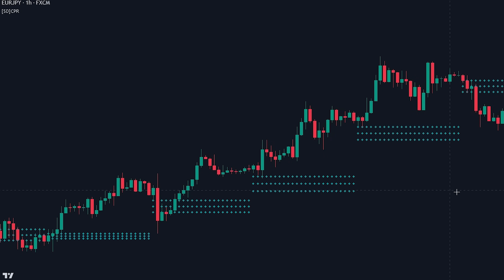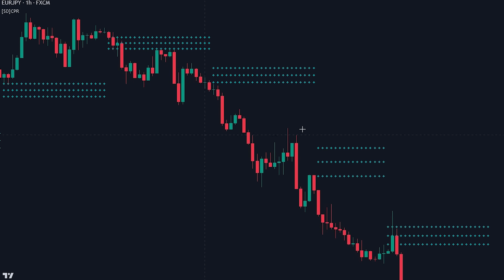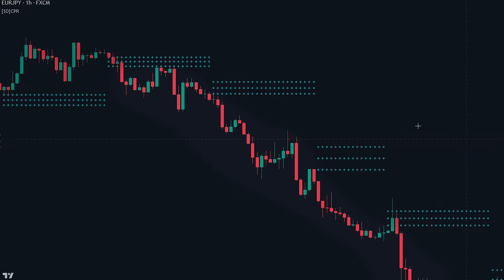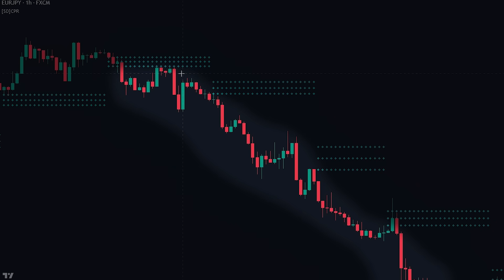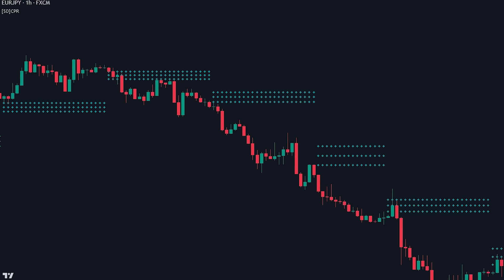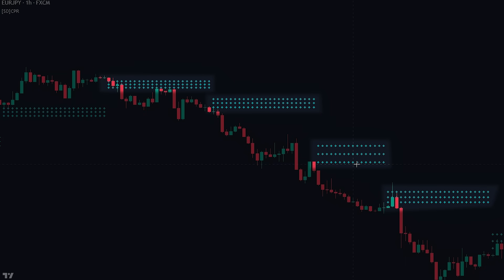The opposite is true for spotting a downtrend. Whenever the price is trading below the CPR, it signals that the market is currently bearish. Another way of confirming this is if the CPR is lower than the previous day, confirming that we are indeed in a downtrend.